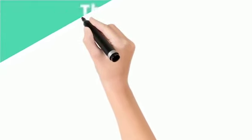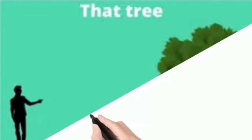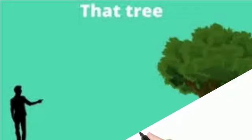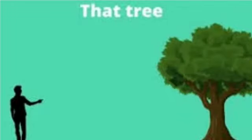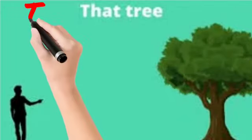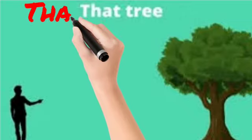See the egg. This is nearer, so we read: this is an egg. See the tree. The tree is far away from that man, isn't it? So we read: that is a tree.